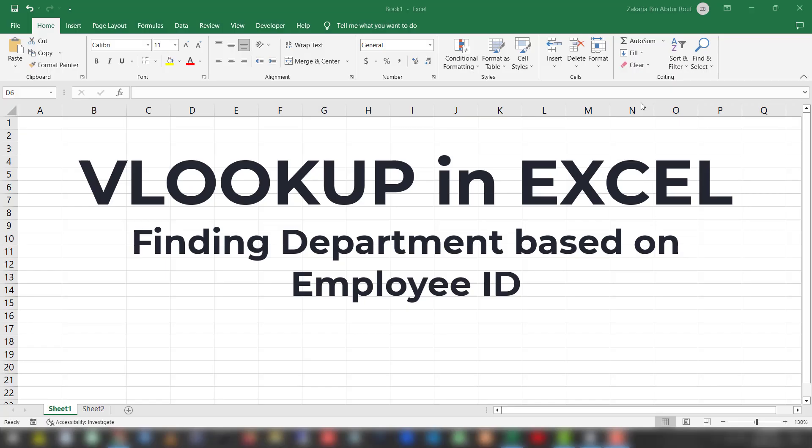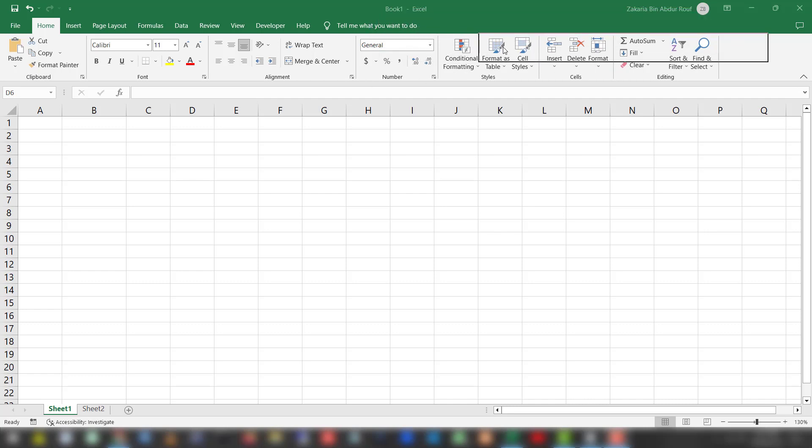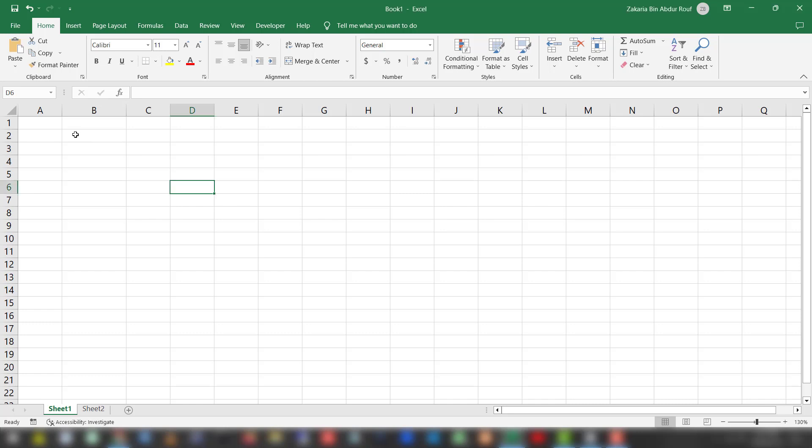Hello and welcome to another tutorial on Microsoft Excel VLOOKUP. In this tutorial we'll see an example where we will find the department of an employee based on their employee ID. Let's create the table.